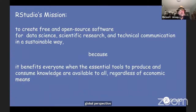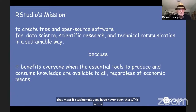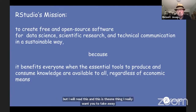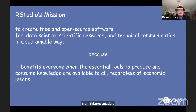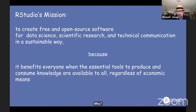This is our mission, and I'm going to read this slide because it's important and it's the one thing I really want you to take away: our mission is to create free and open source software for data science, scientific research, and technical communication — in a sustainable way — because it benefits everyone when the essential tools to produce and consume knowledge are available to all, regardless of economic means.